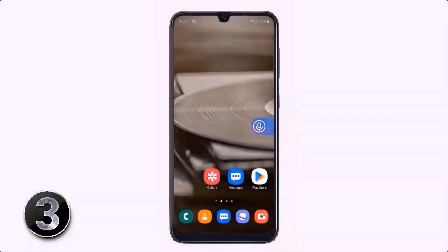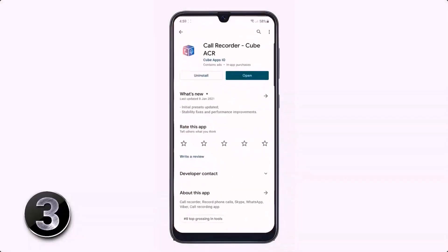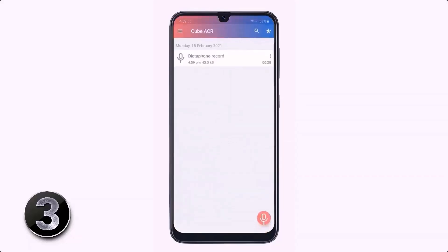If you want to record a phone call or WhatsApp call, all you need to do is install an application called Cube ACR. With this app, you can easily record your phone calls, WhatsApp calls, Skype calls, and IMO calls by pressing on the mic icon.